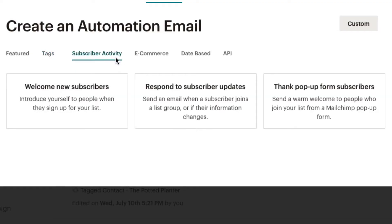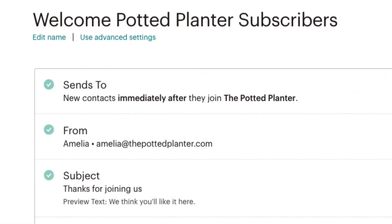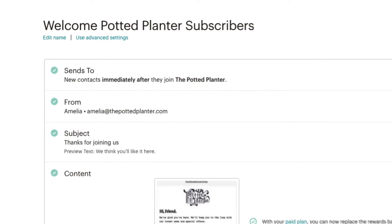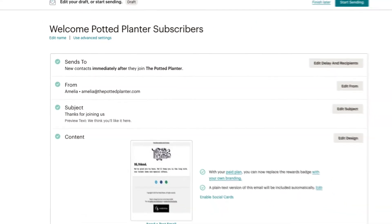Under Subscriber Activity, there are three automation types. The Welcome New Subscribers automation is a one-click option that greets new contacts after they sign up for our marketing.